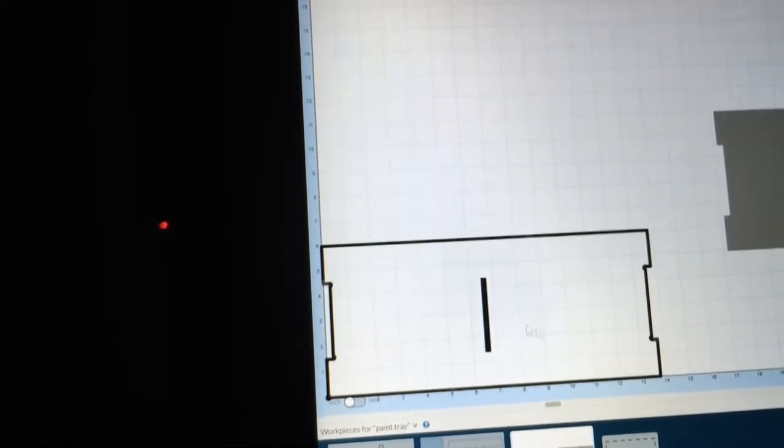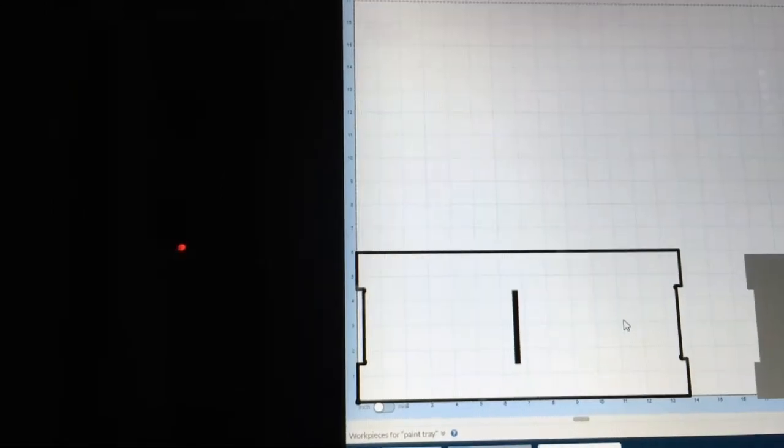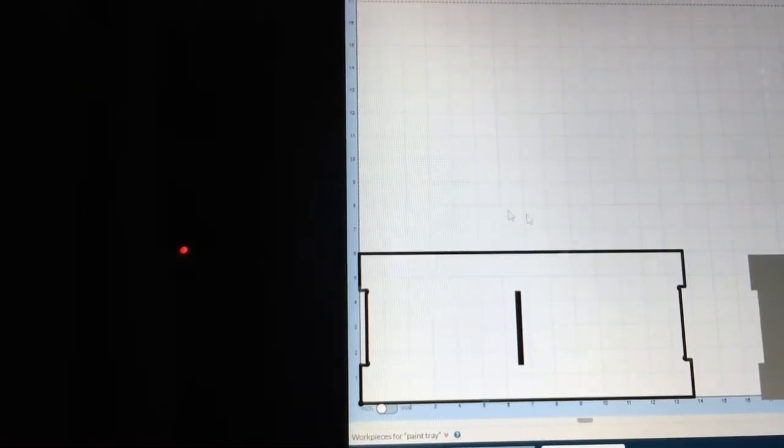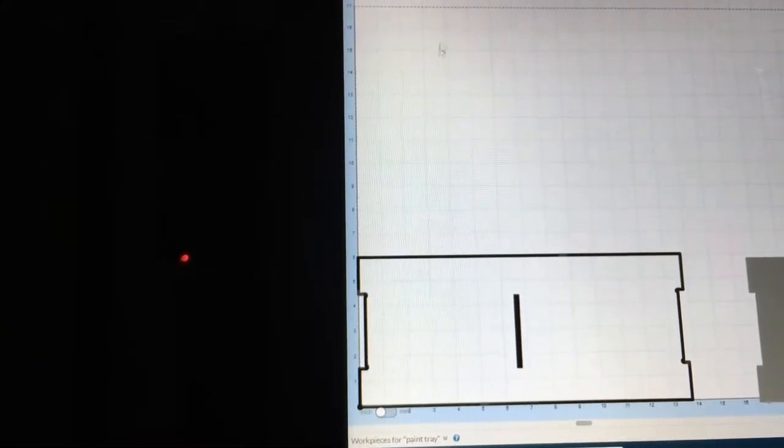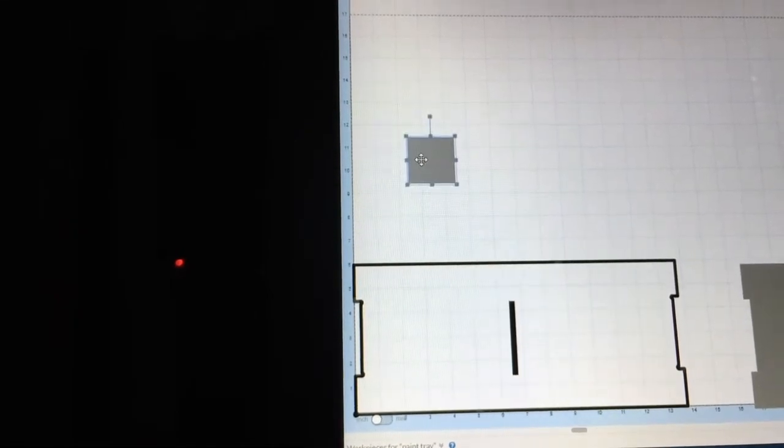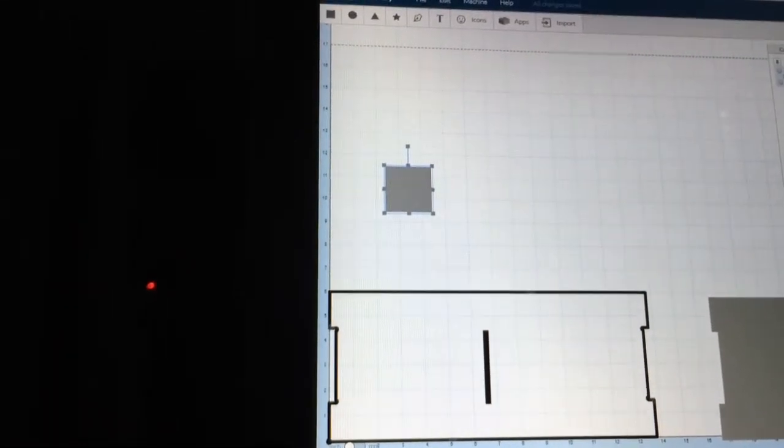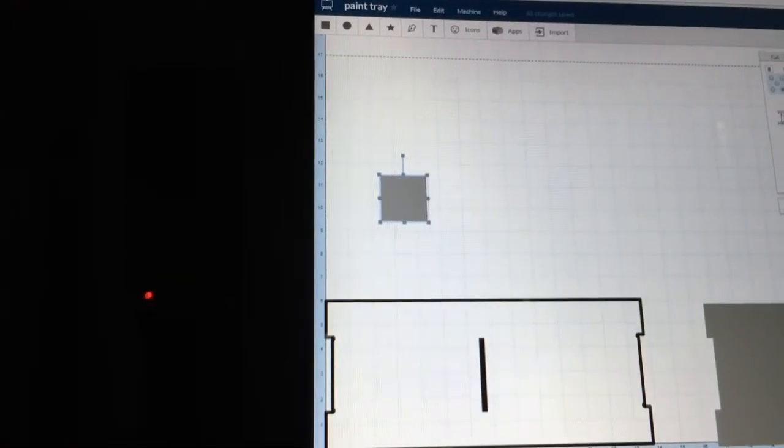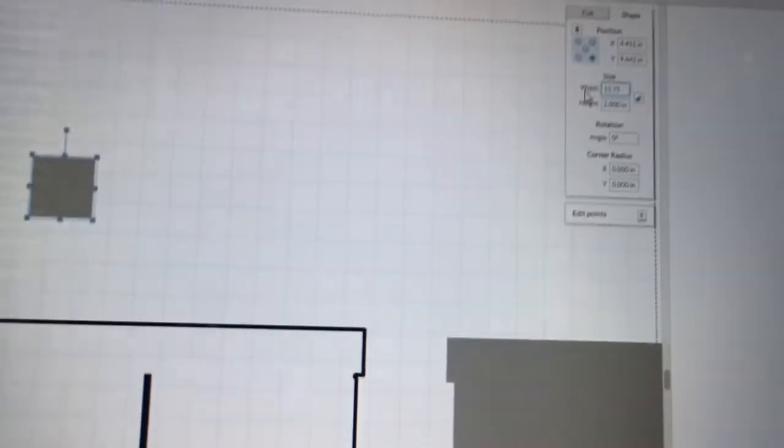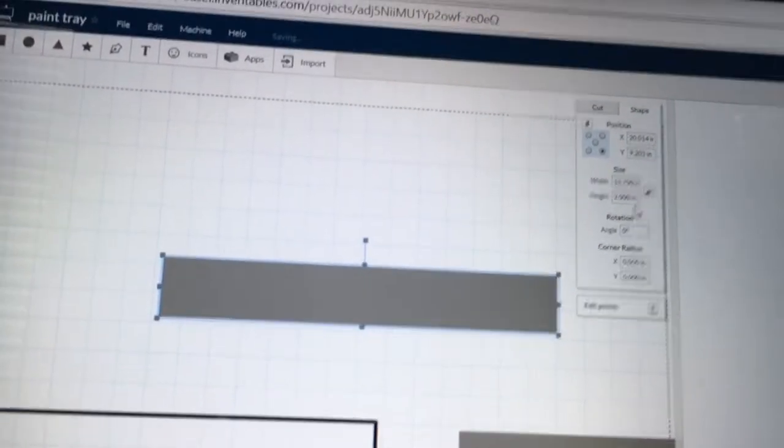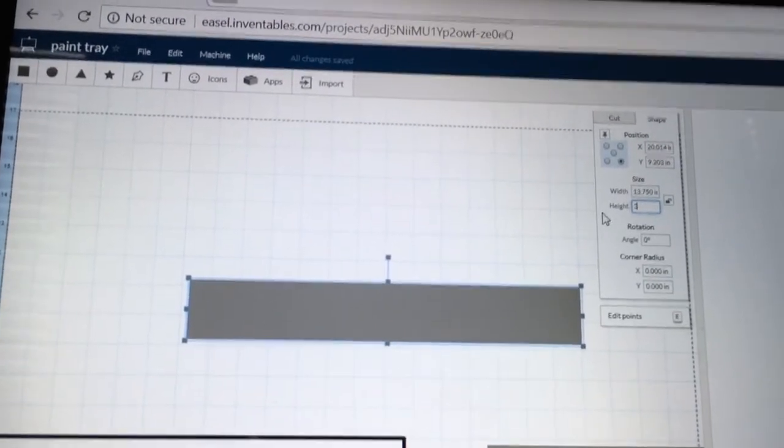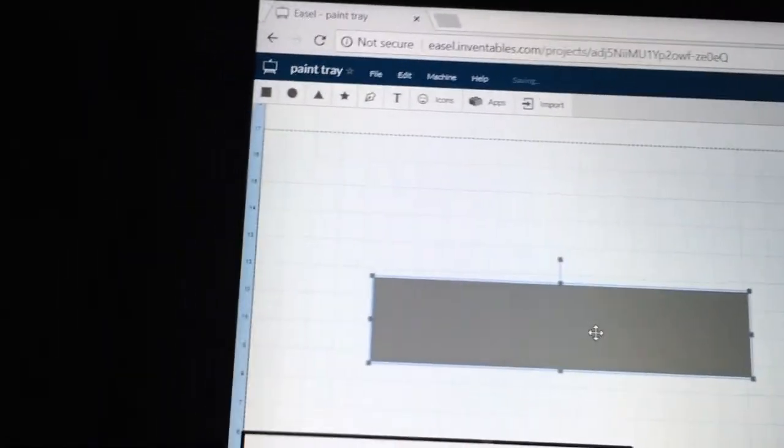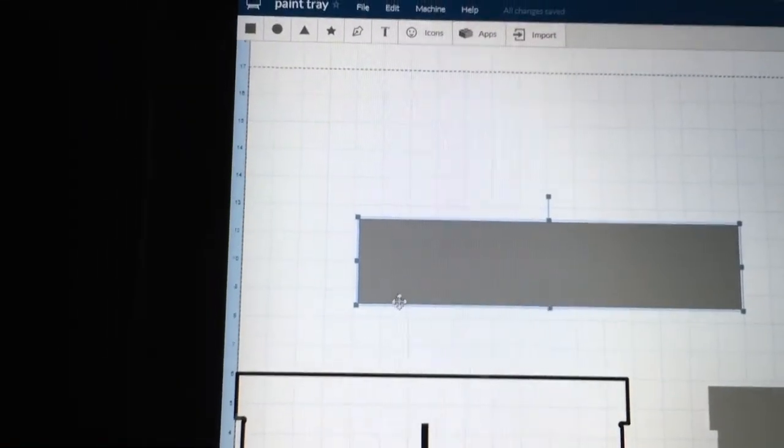So with that done, this first piece is completed. For the next thing I want to do is create the racks that the paint actually sit in. And to do that, I'm going to create another rectangle. And this rectangle is going to be 13.75, the same width as what we had before. And the height of this is going to be 3 inches. So that is going to be the basic size of the rack that I have.